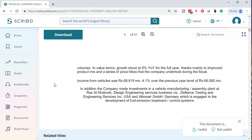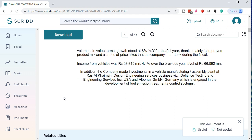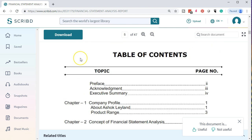Income for vehicles was Rs. 68,819, which is 4.1% over the previous year level of Rs. 66,092. In addition, the company made investments in a vehicle manufacturing assembly plant, design engineering services business, and testing and engineering services incorporated in the USA and Germany, which is engaged in development of fuel emission treatment control systems. That was our summary.